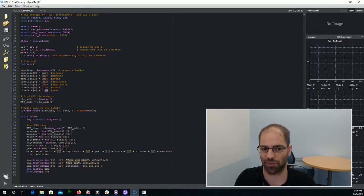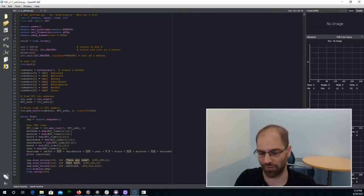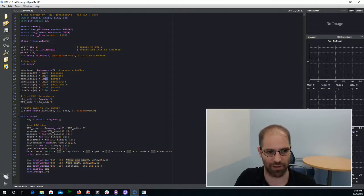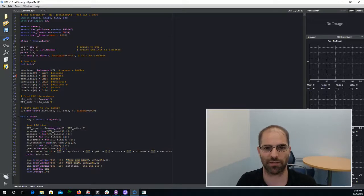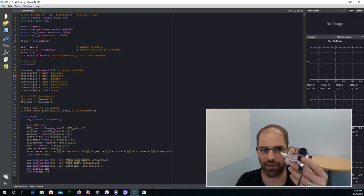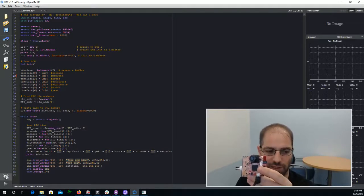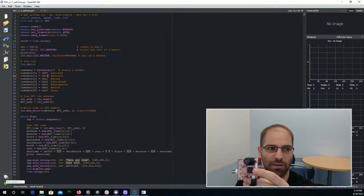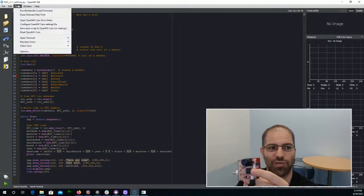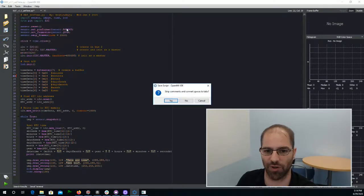So the year is 2020, the month is June, it's the 29th. It's currently 314, so that's 15 and 14. And then there's a couple ways to get this code to run on the camera. I'll show you one way, which is to click this Connect button, and then go to Tools and say Save OpenScript to OpenMV Camera.